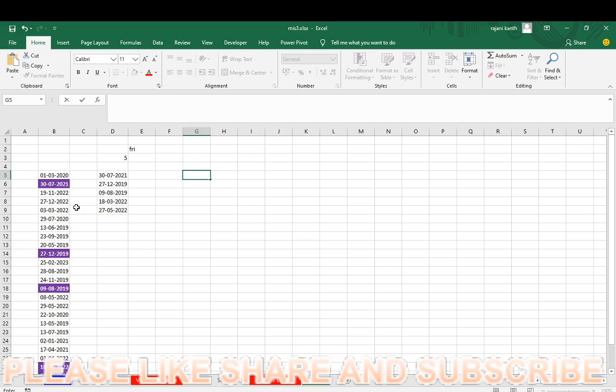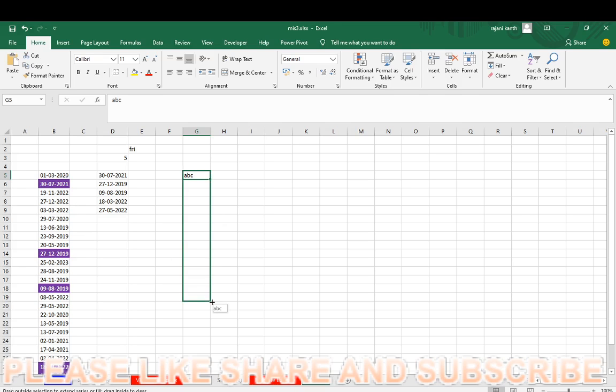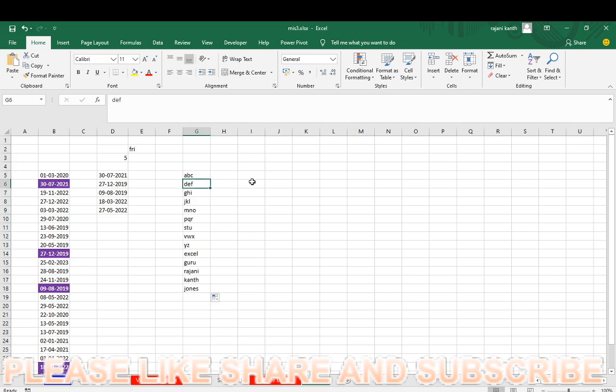So the guy asked him, you have to count total length of the characters which are in the random data. So I'm taking random data like this. You need to count how many characters, total characters, not single characters, total characters in the range. So many people, what they will do, they will do like this.